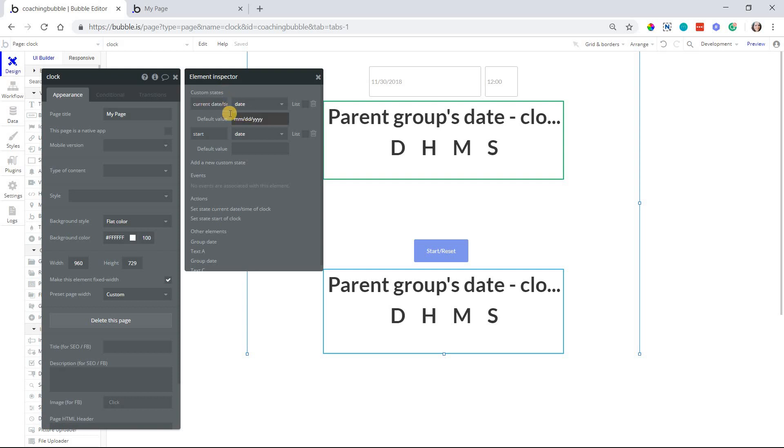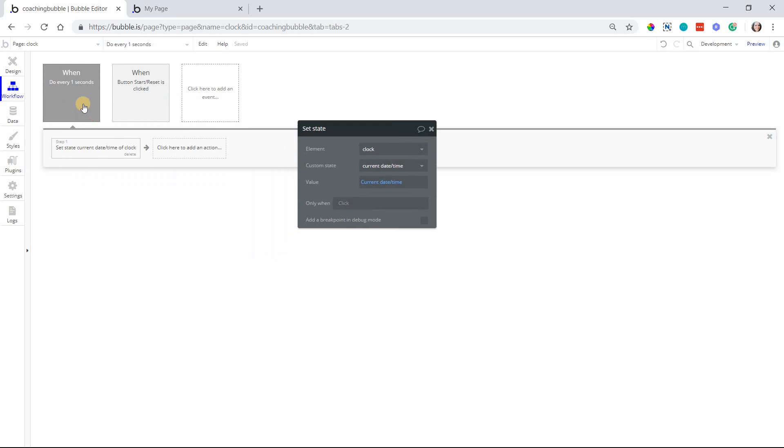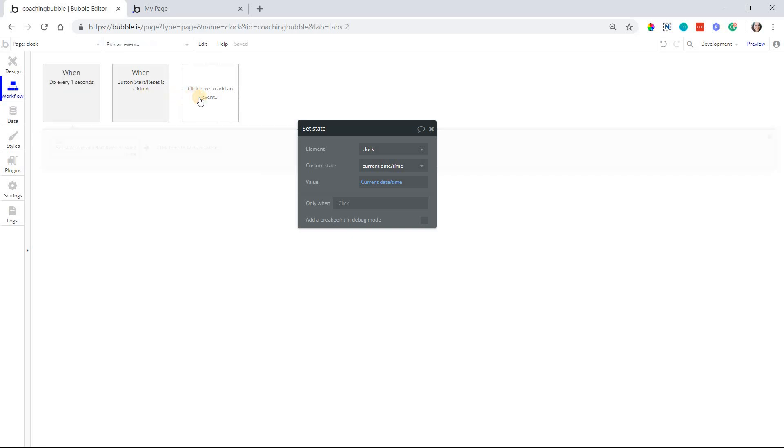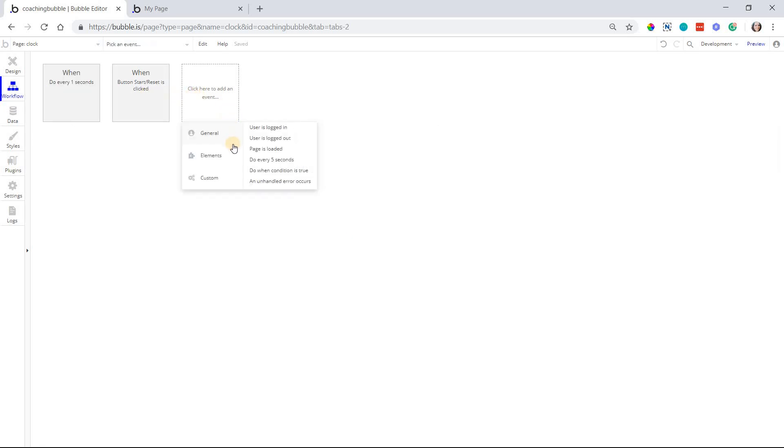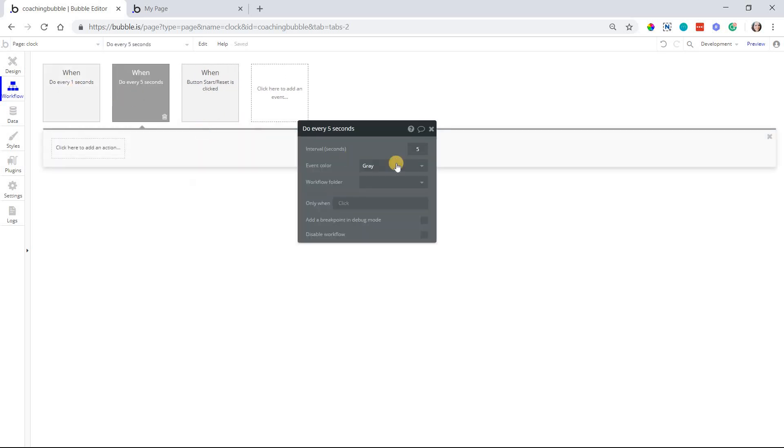So I'm going to leave the default blank, but we'll go into the workflows and we're going to create this workflow event that runs every single second. The way you get to that one is under general and then there's one called do every five seconds. When you select it you can actually change the interval for when this will trigger. So I just change that to one, just manually type in the number one there, and now this will run every single second.